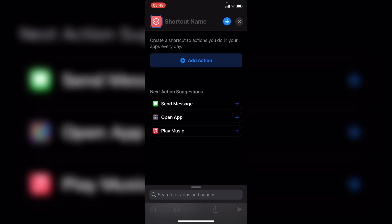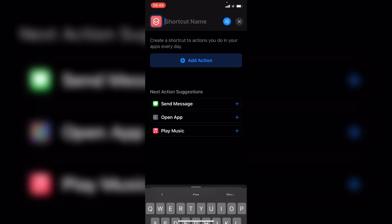But we need to give the shortcut a name, and this will be an invocation for the shortcut. So whatever you name it, you will say, hey Siri, and then say the shortcut name, and it will trigger the shortcut to play.